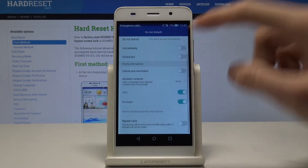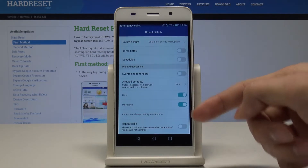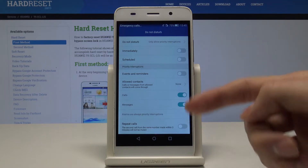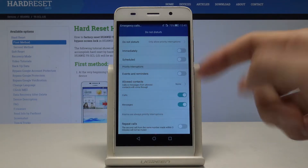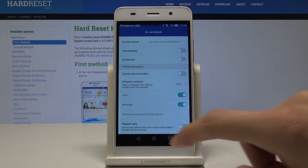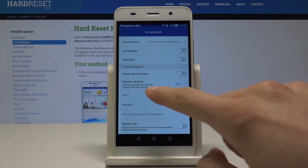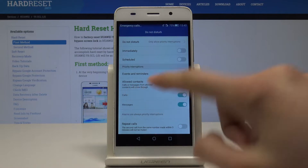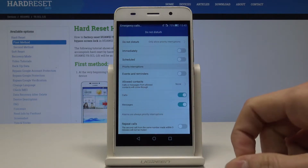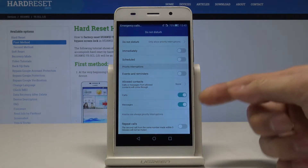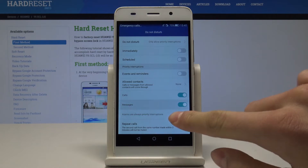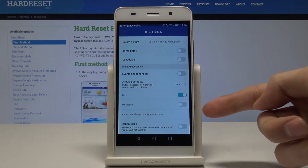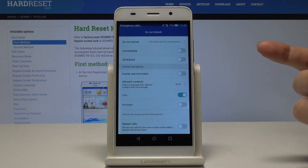We can also set some priorities, like we can allow the events and reminders to pop up. Or for example, add some allowed contacts. We can add a contact and allow it only for calls but not for messages.